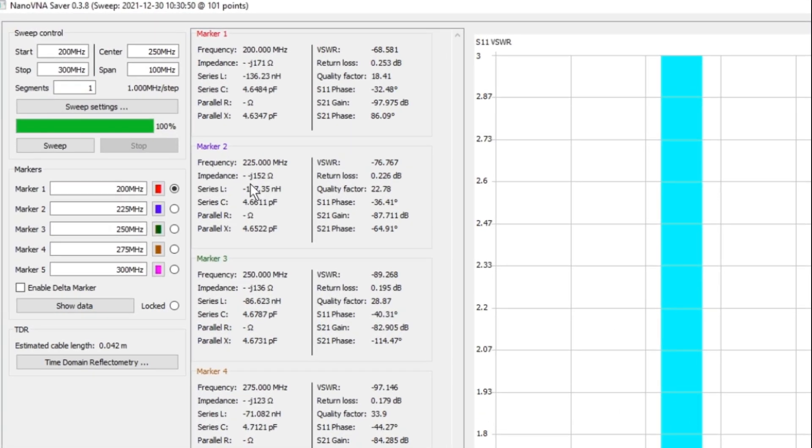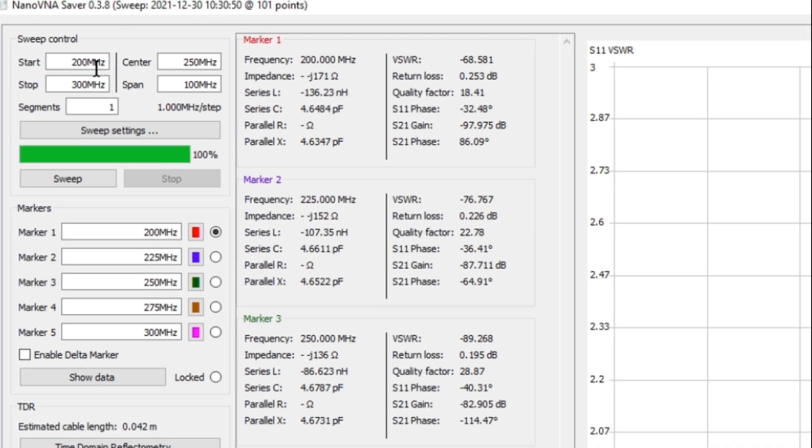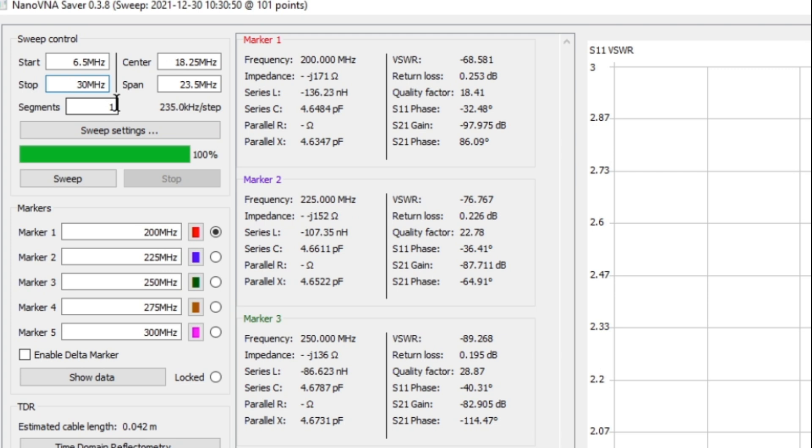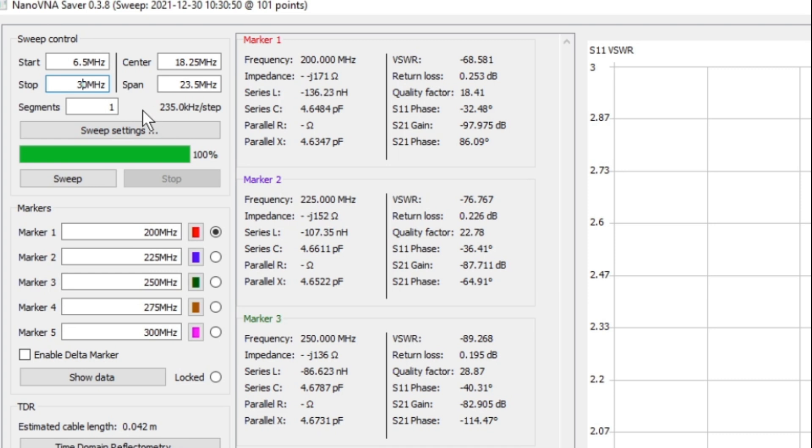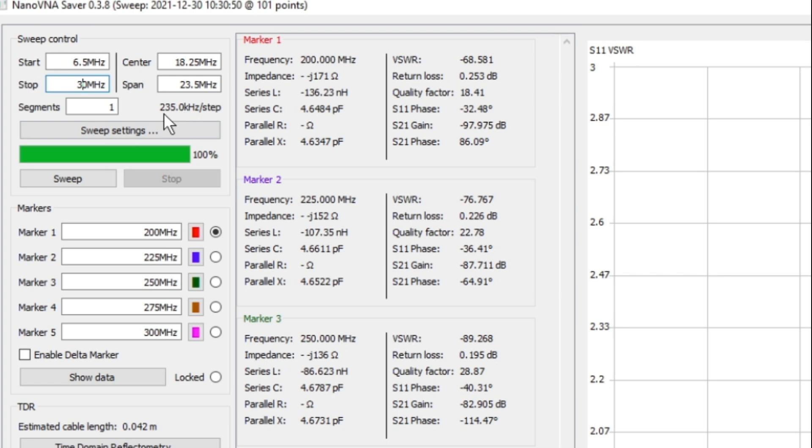So what I want to do now is I want to go ahead and configure my sweep. As mentioned, my end-fed half wave is for 40 meters, so we're going to sweep from 6.5 megahertz and we're going to stop at 30 megahertz. Now the reason we're doing this is we want to get a little bit of spectrum on our chart from before the 7 megahertz or 40 meter band and a little bit after the 10 meter band. So when you take a look below this, you see something that says segments one, and what this does is it takes our 101 data points, which is the stock standard configuration for the NanoVNA, and it distributes them across our span. Now here you can see our span is 23.5 megahertz, which means that we're going to have a data point every 235 kilohertz.